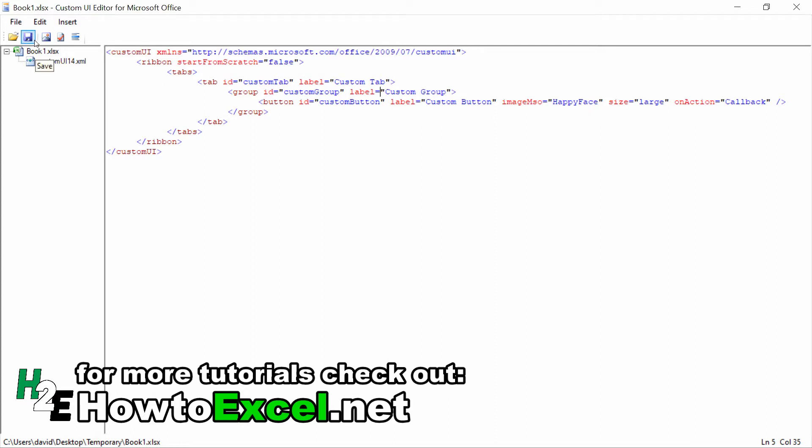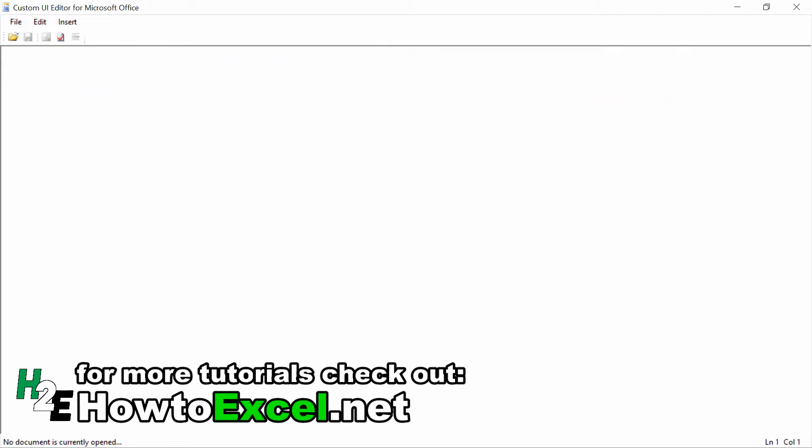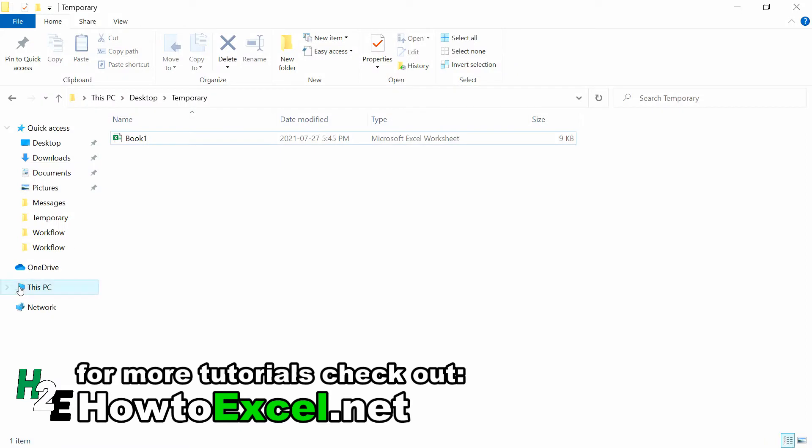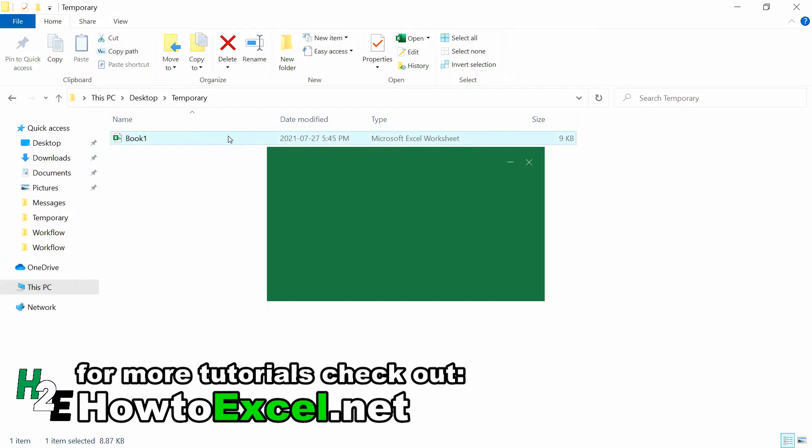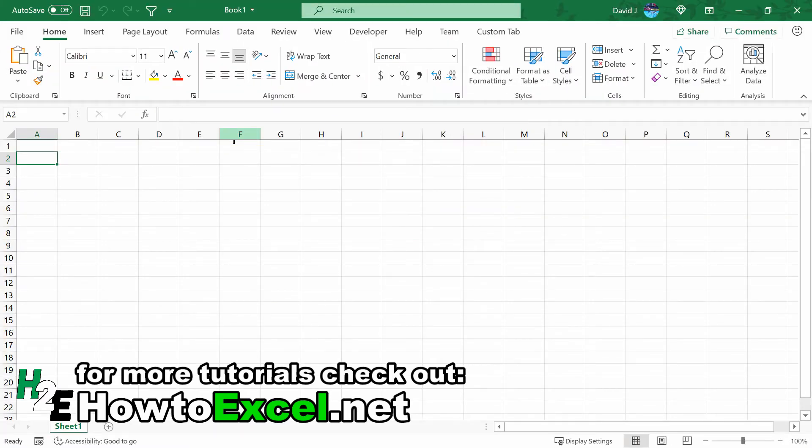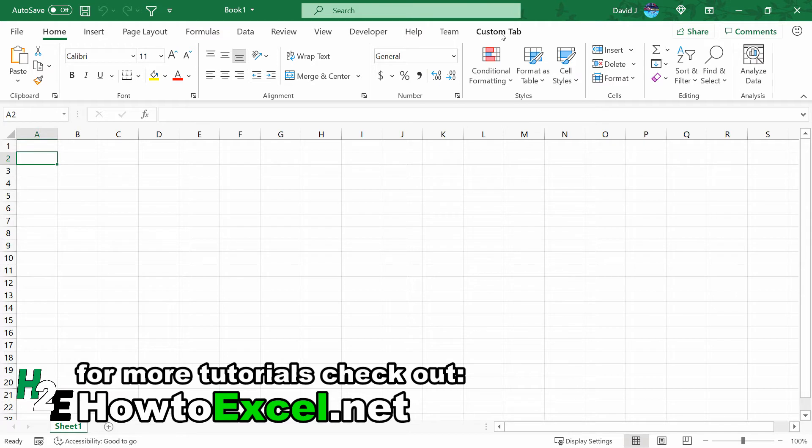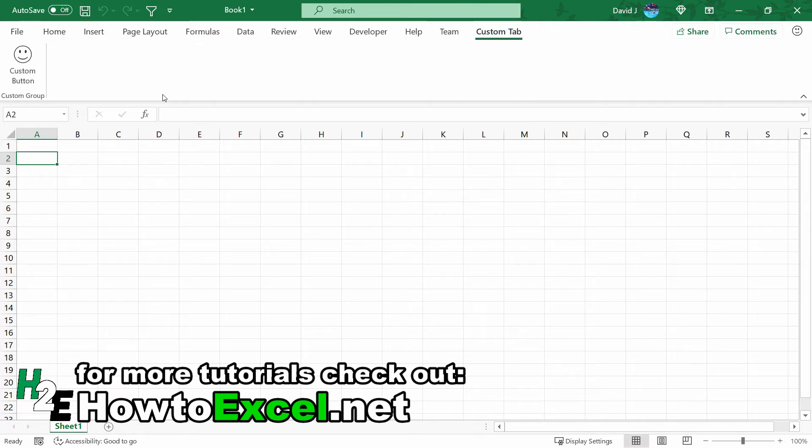If I save this and close the file and then go back into that Excel file—you don't want to keep it open, otherwise you're going to run into issues if you're trying to edit while you've got the file open—now you'll notice at the end here I've got a Custom Tab created. If I click on that, I've got my custom button and my custom group. So that was all set up through the UI editor.